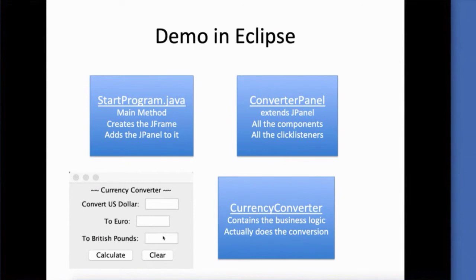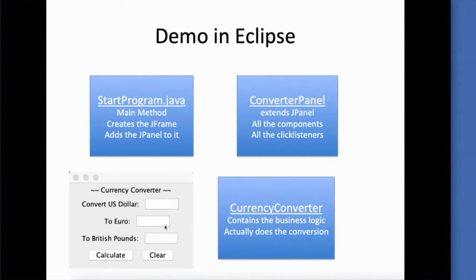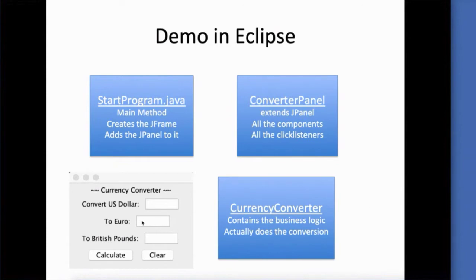It actually does the conversion. Once I grab the dollar amount out of here, that dollar amount will be passed in the constructor for the currency converter. In doing that conversion, it will set instance variables for euros and British pounds, and we'll be able to use the getters from this currency converter class so that we can get those values and place them back inside the text box.